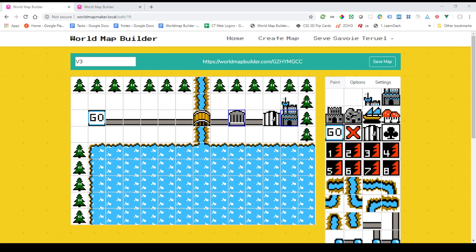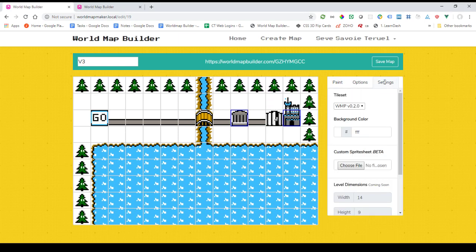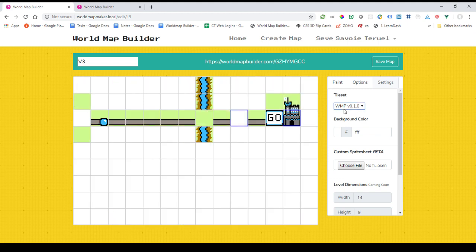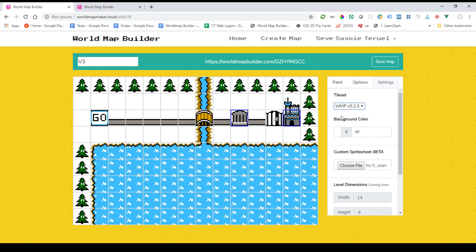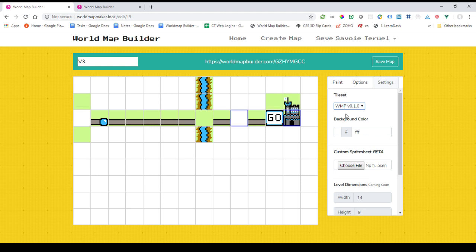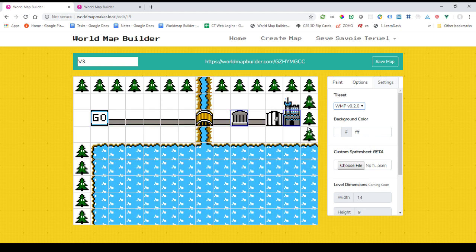This breaks compatibility on some of the old maps because the sprites are a little bit different, but your old maps will still work. You just can't use the new sprites with sheets because it basically jumbles it up. But your old maps, as long as people are running with the original tile set, totally works.